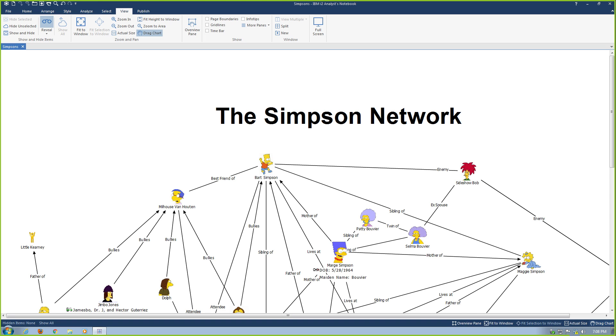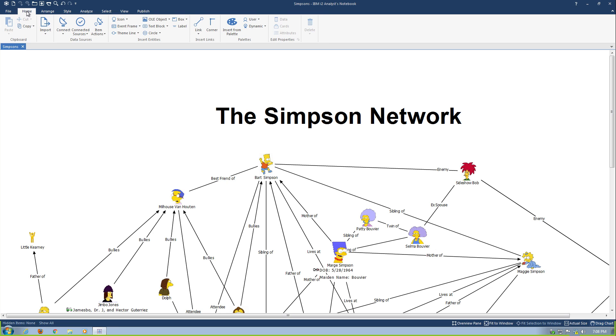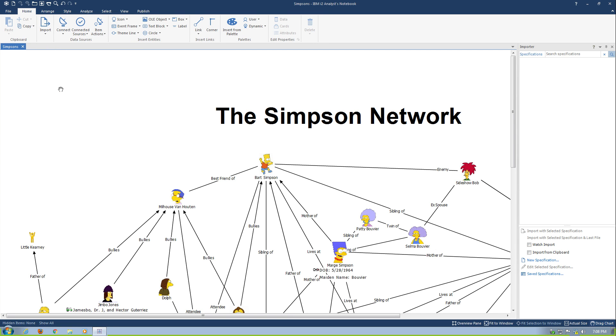I'm starting off with a chart of a rather popular family. I'm going to go ahead and open up something here on the Home tab and we're going to hit Import and Import Pane. When we open up the Importer Pane, this is where we would actually do our imports from Structured Flat Files.